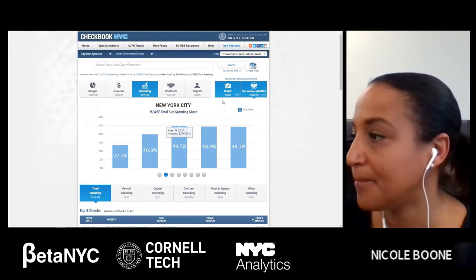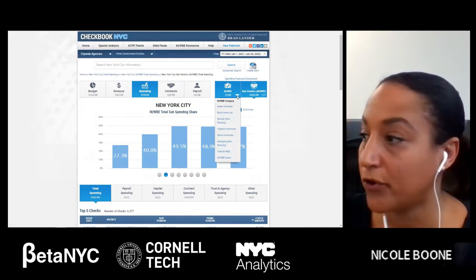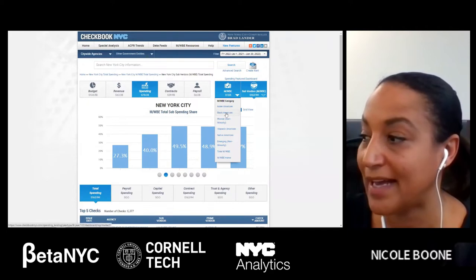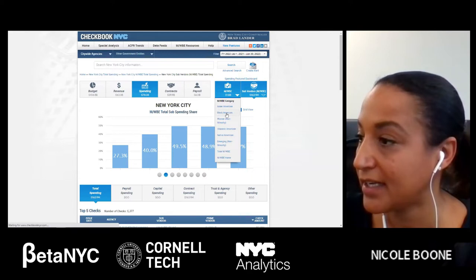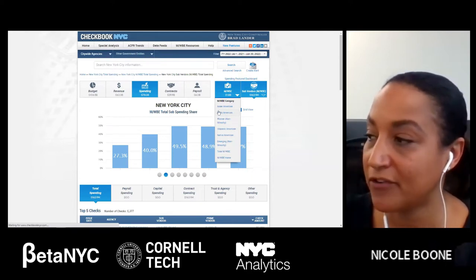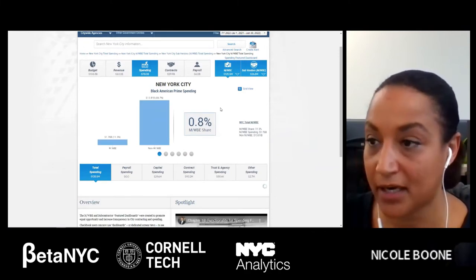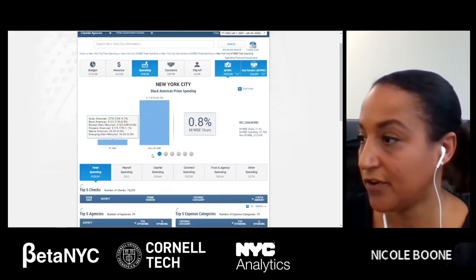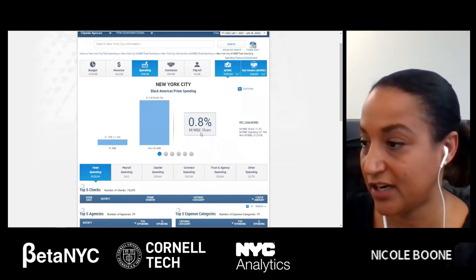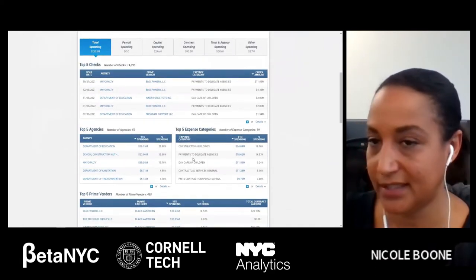Coming back up to the top — say I just wanted this feature dashboard to show for Black American. I can hit this little triangle, click on Black American, and this entire page will refresh just to show Black American numbers. We can see the overall figures, the share, the checks, and so on.